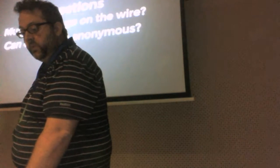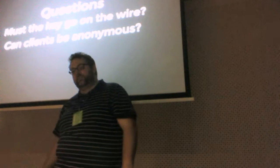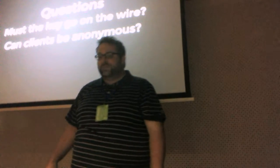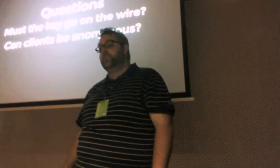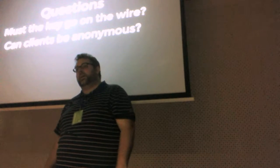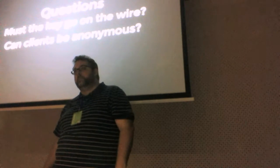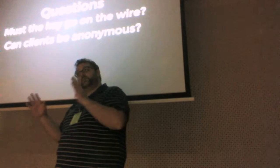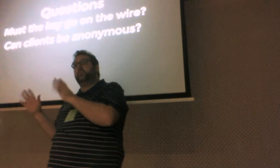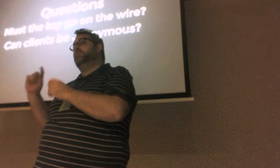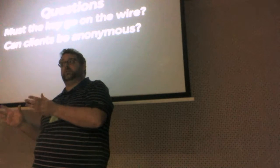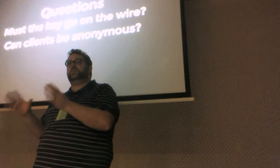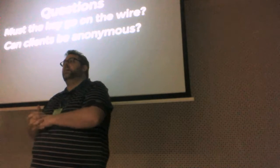But still we believe we can accomplish some other features as well. Number one, must the key actually go on the wire? And number two, can clients be anonymous? And the reason we're asking this question, remember the server in the last example never saw the key encryption key, but it still saw a blob, an encrypted blob that didn't change. Okay? And so we can use that encrypted blob for tracking of clients, for instance.